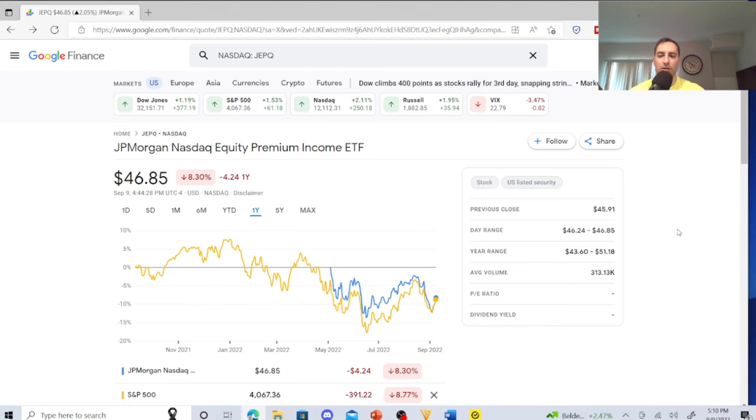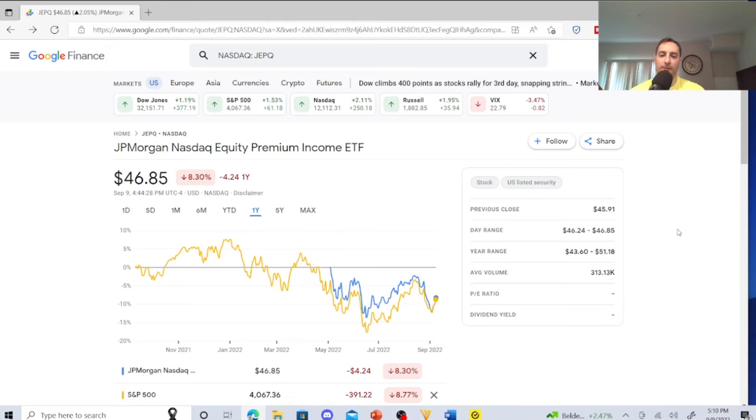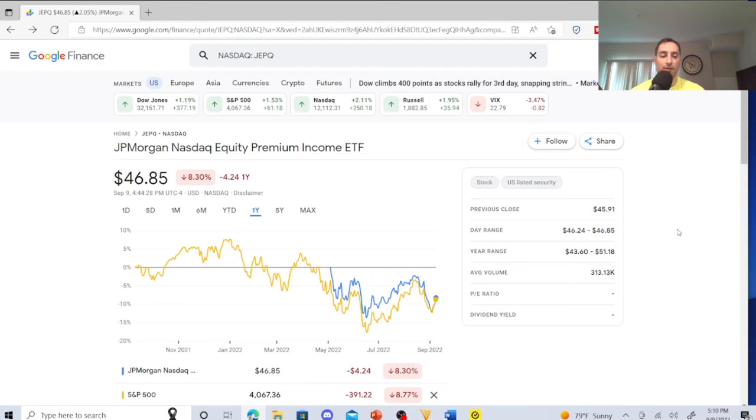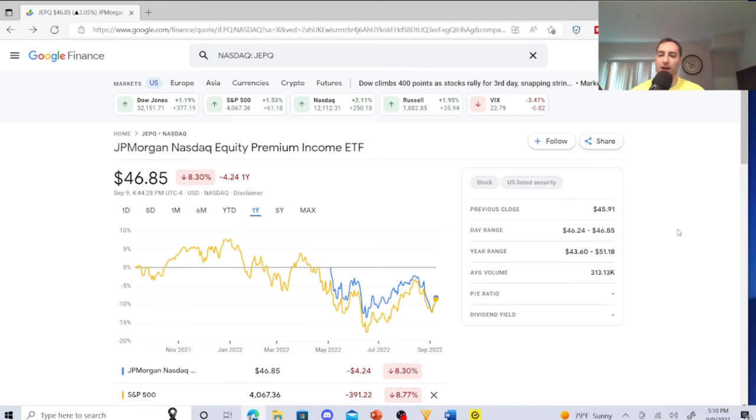So JEPQ, JPMorgan Nasdaq Equity Premium Income ETF, is a very interesting ETF and it is now on M1 Finance. I have some decisions to make. I have QYLD, RYLD, and XYLD. Somehow I need to integrate these guys into my M1 Finance dividend portfolio. Too attractive to say no to. This is just so attractive right now, I can't say no. So eventually I'm going to be buying it within the next month or so.